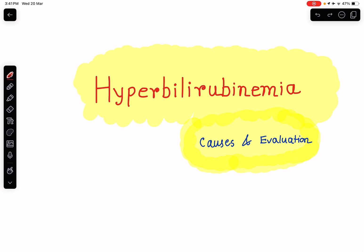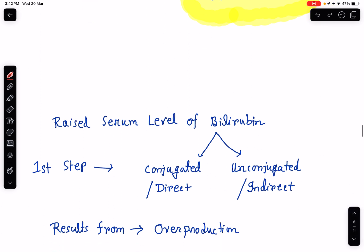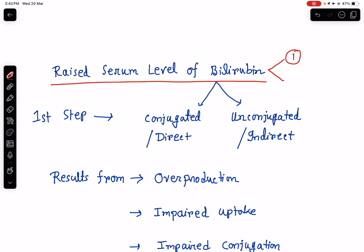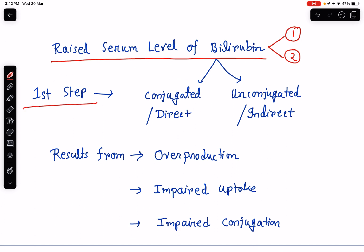What is hyperbilirubinemia, and how do we evaluate a case of hyperbilirubinemia? Hyperbilirubinemia means raised serum level of bilirubin. Bilirubin is of two varieties: one is conjugated bilirubin, the other one is unconjugated bilirubin. So when we start evaluating a case of hyperbilirubinemia, the first step is identification whether it is a case of conjugated or direct hyperbilirubinemia, or a case of unconjugated or indirect hyperbilirubinemia.